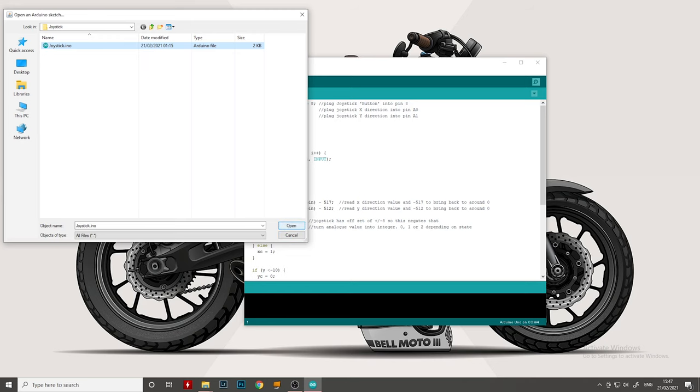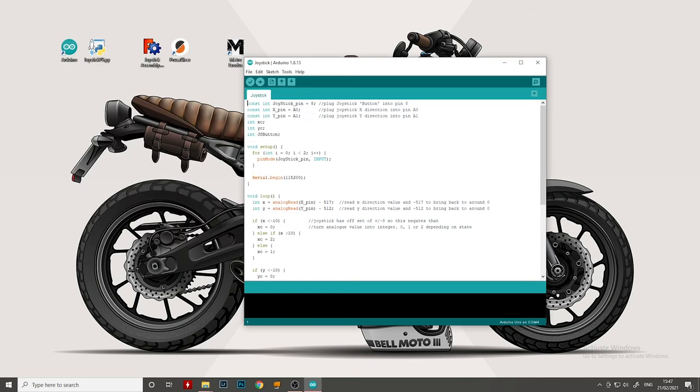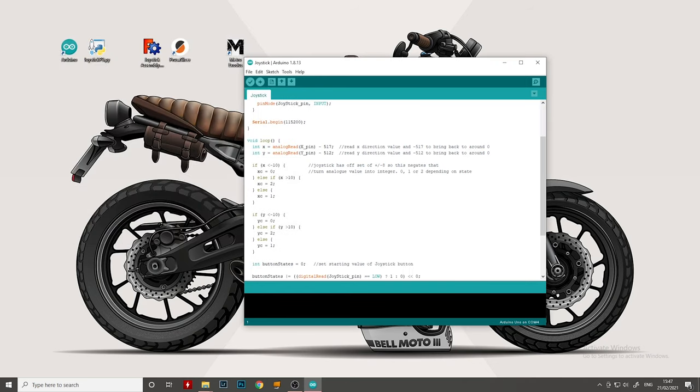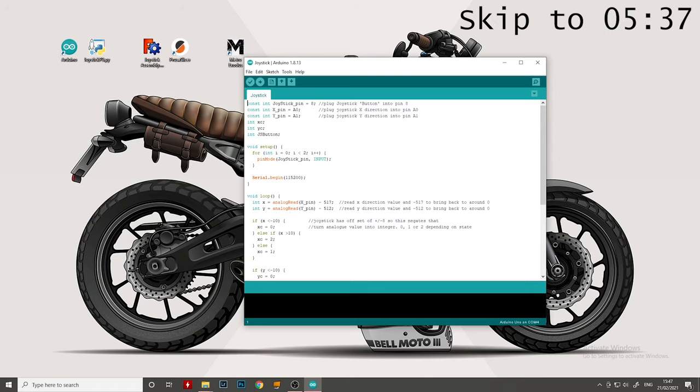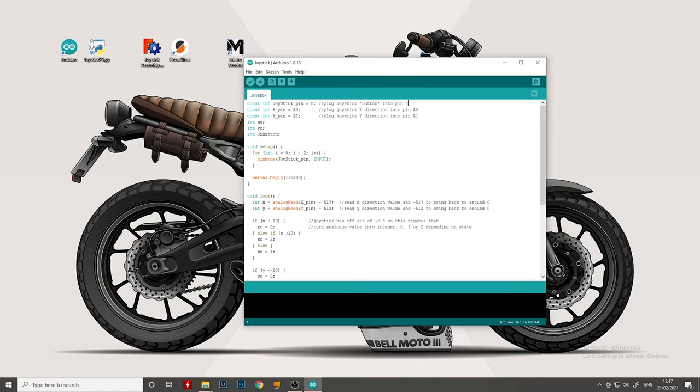So once you've opened that, you should see this. I'll quickly run through it. If you want to skip that bit and just skip over to how we make sure it's running. As we saw in the hardware setup earlier, the joystick button will be going to pin 8. This is just declaring the pins off the top here. The x direction is pin A0 and the y direction is pin A1.